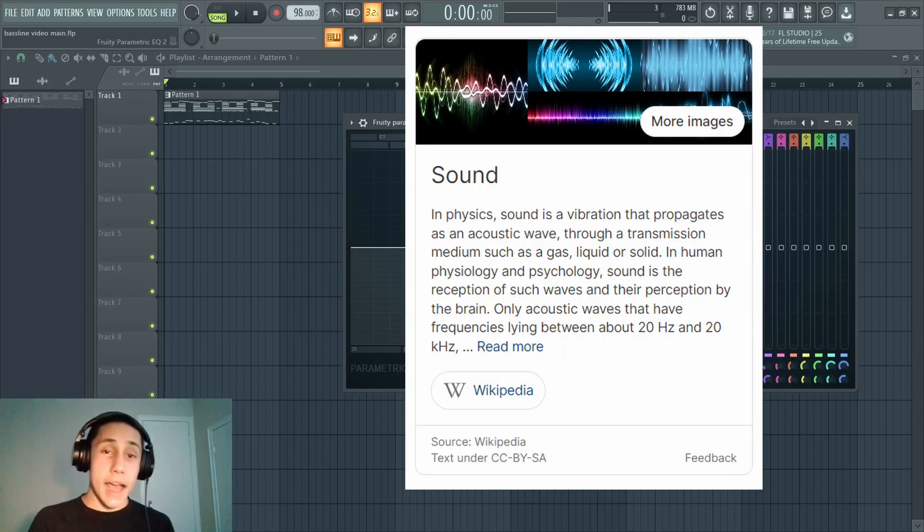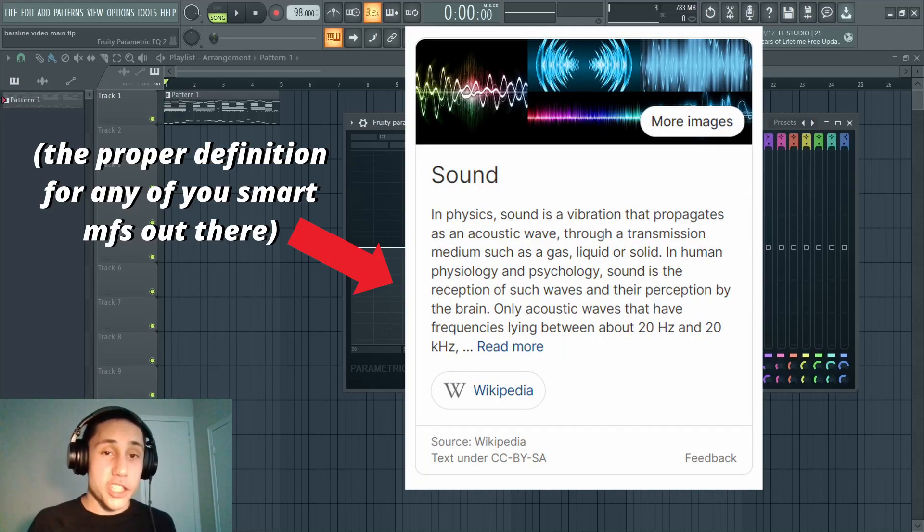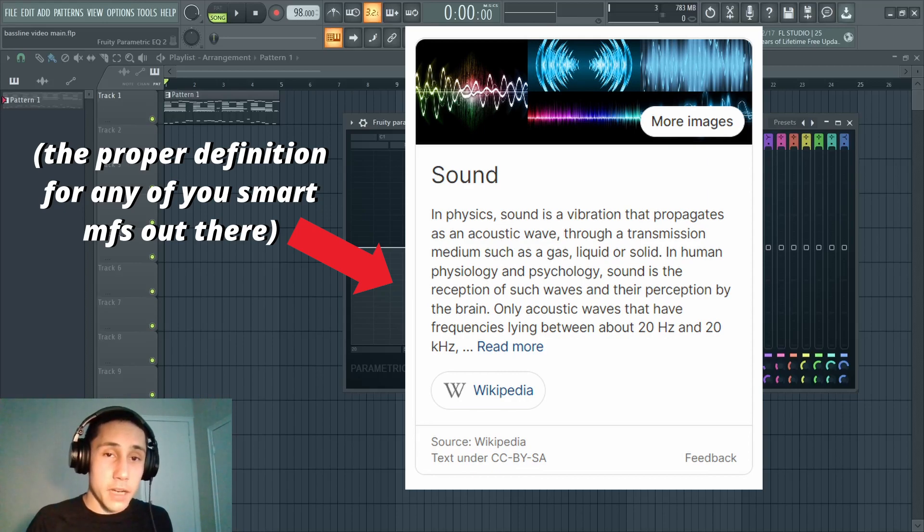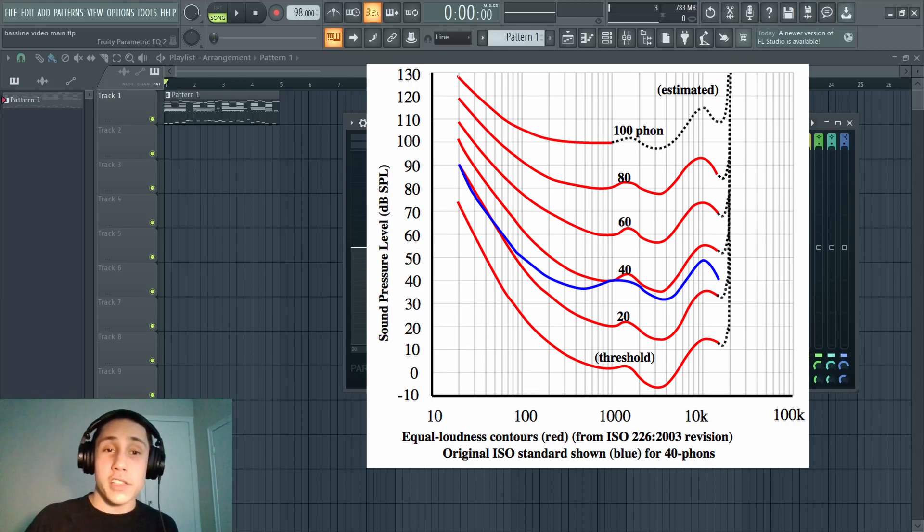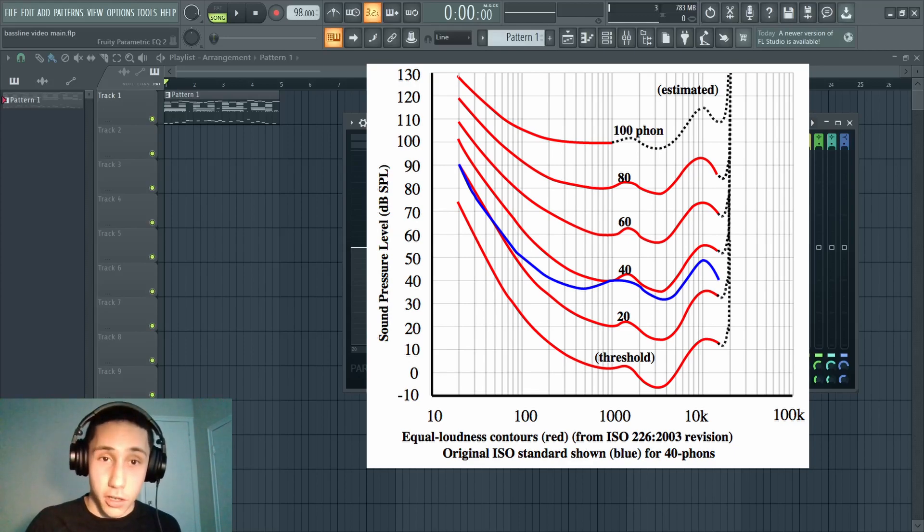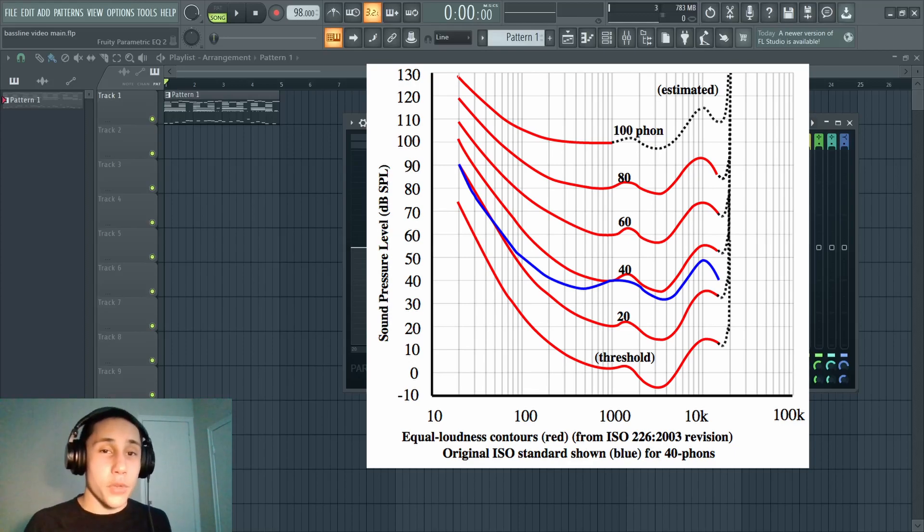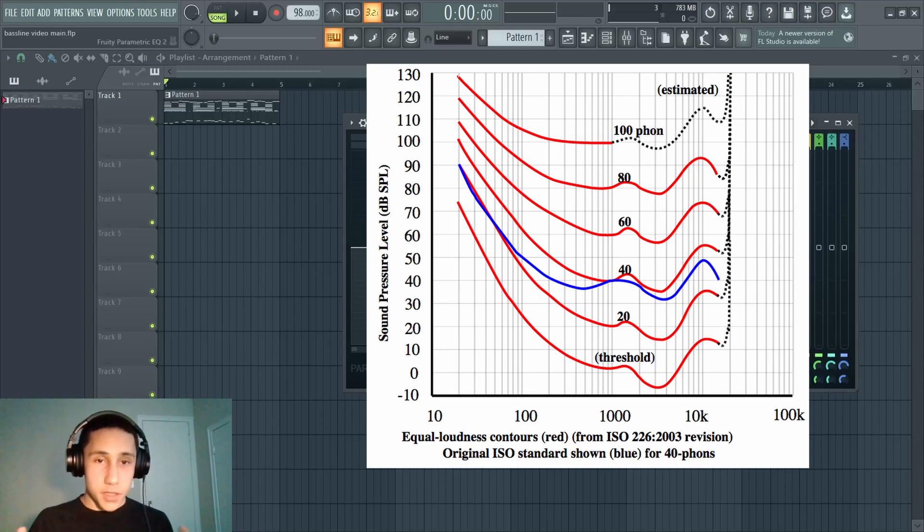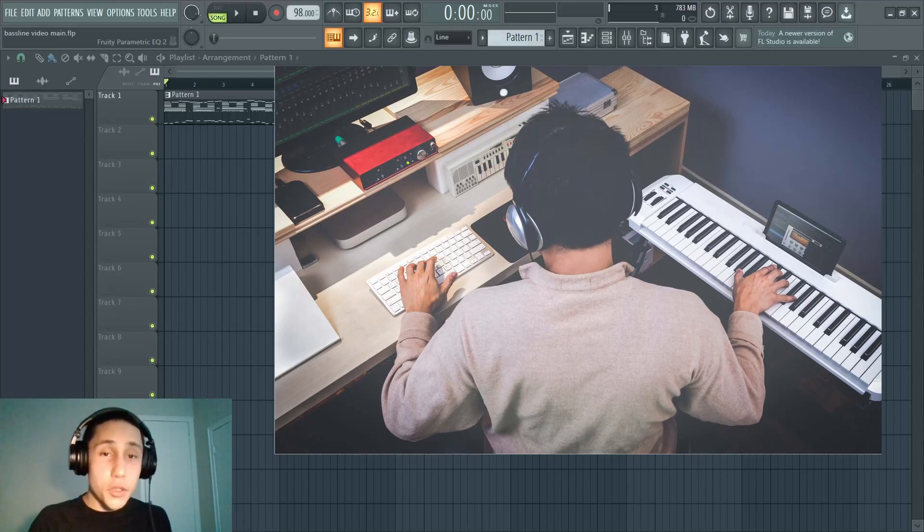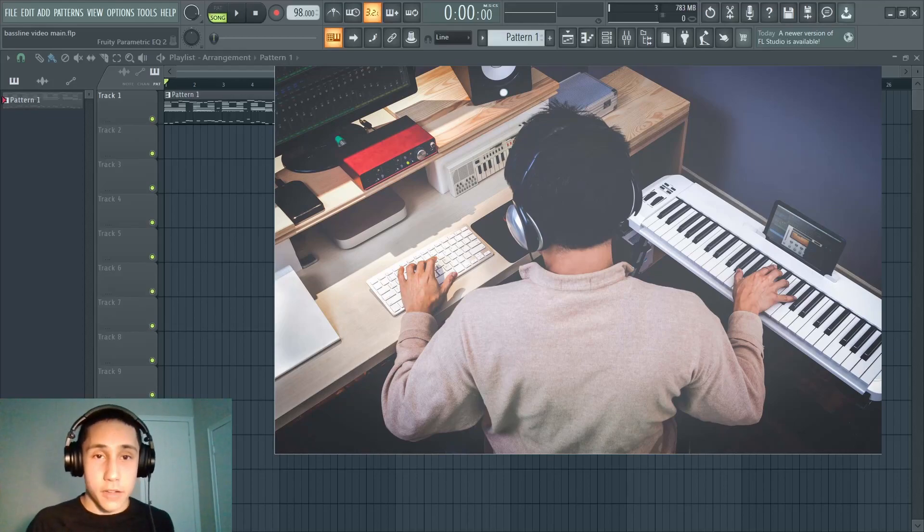Before I explain exactly what an EQ is, first you need to know a little thing or two about sound. Sound is simply just a wavelength that moves at a particular frequency. The human ear can detect frequencies ranging from 20 Hertz up to around 20,000 Hertz.